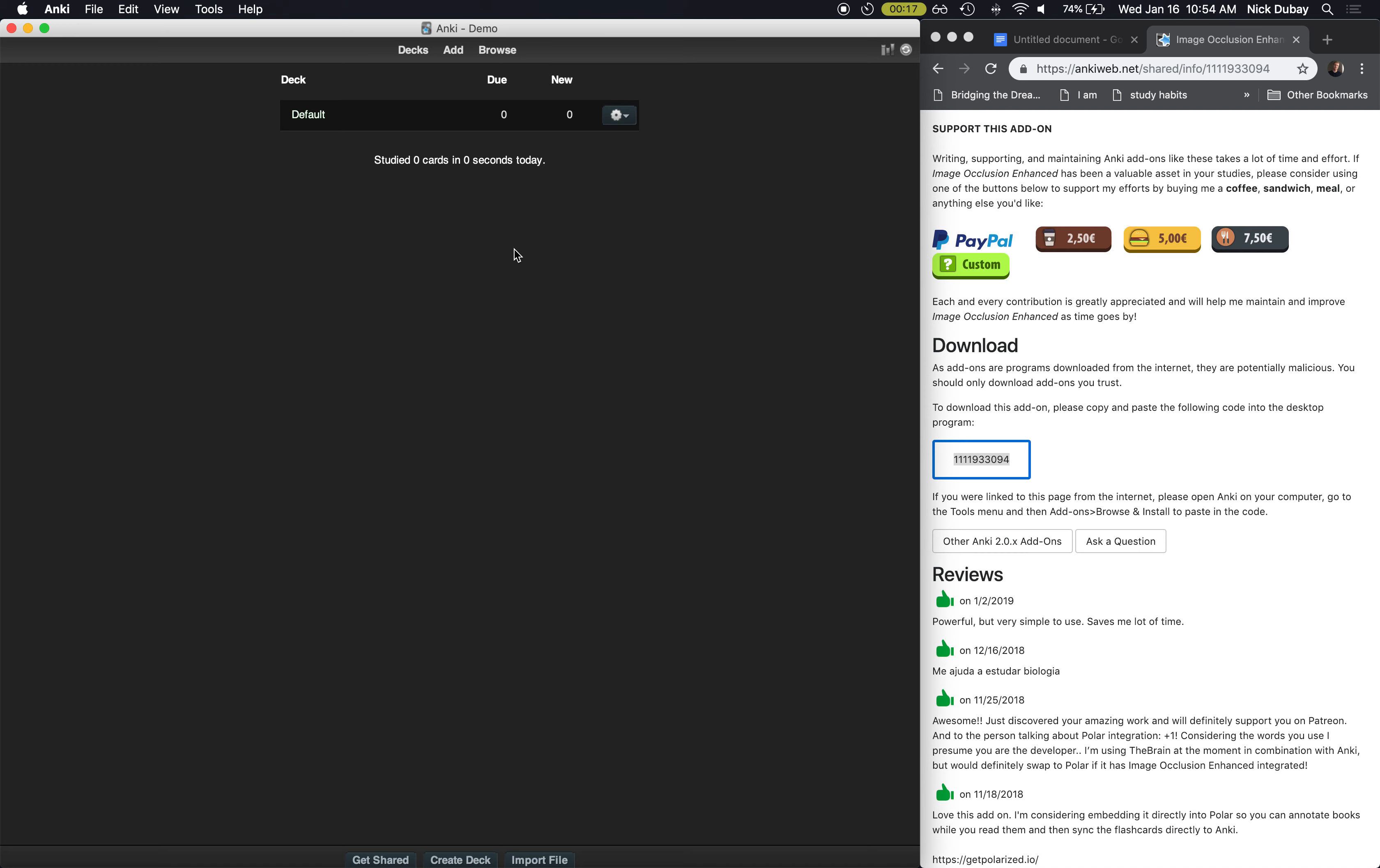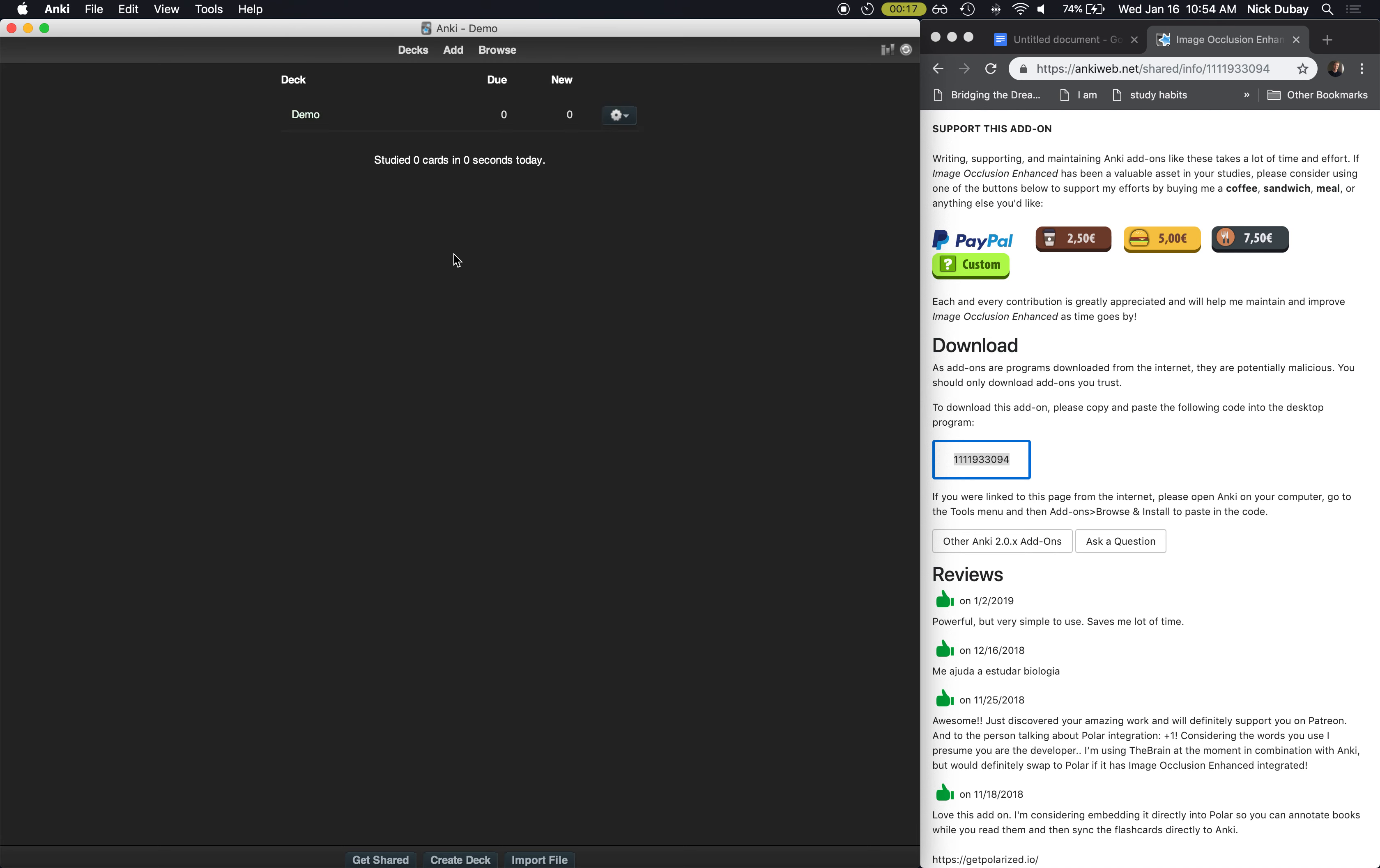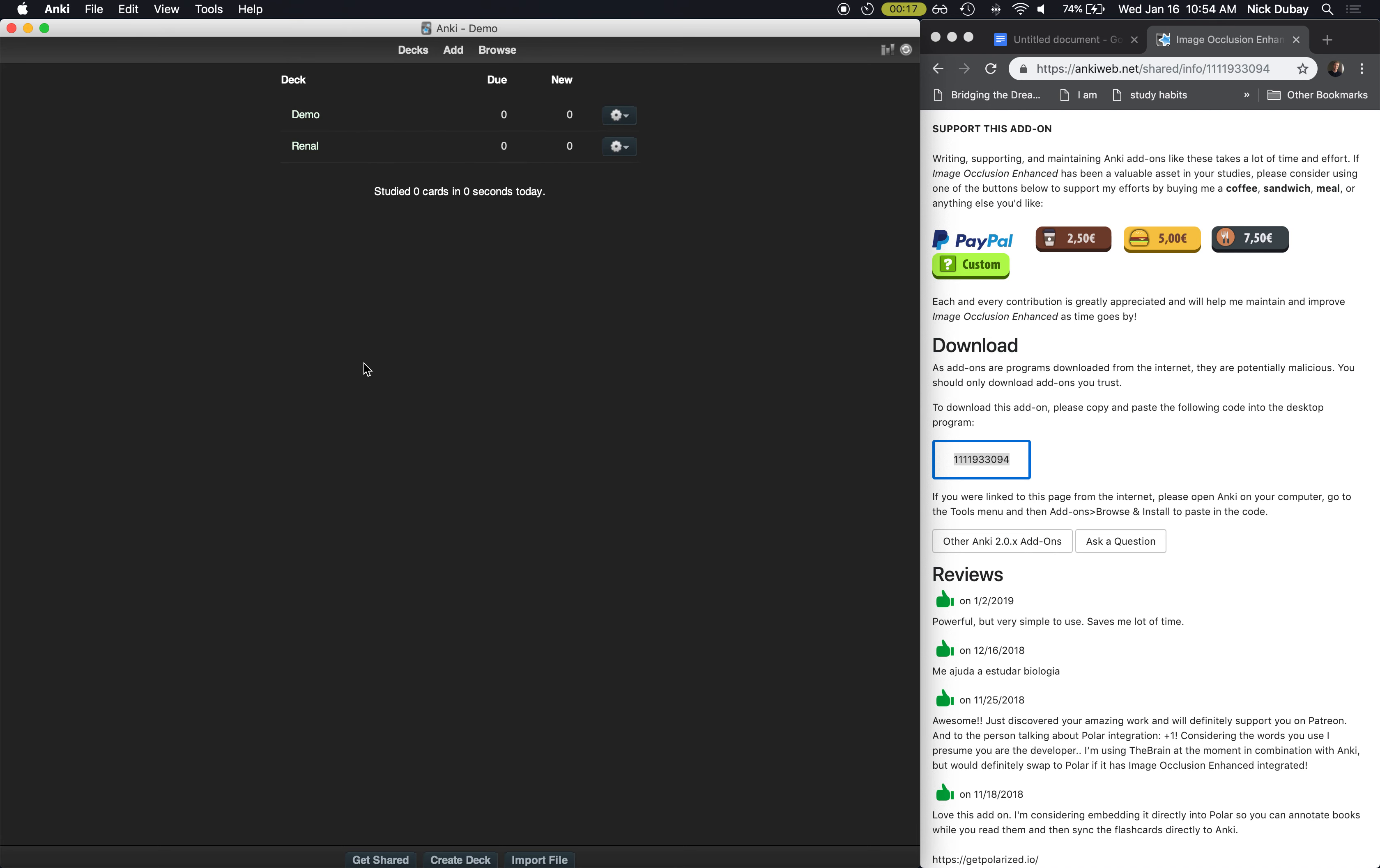So once you have that installed, here is how you make cards. First of all, down here at the bottom you can create decks to organize your cards. So I'll just call this demo. Maybe this will be called renal. I make a deck for each class usually.